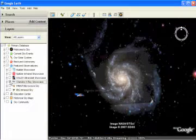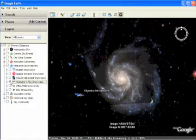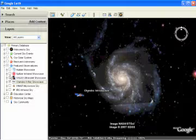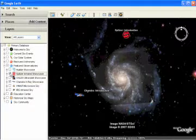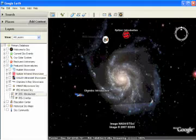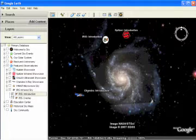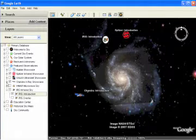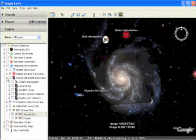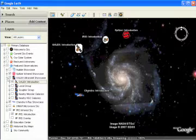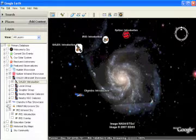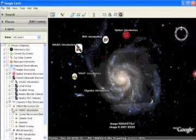In addition to X-ray images from Chandra, the new Sky and Google Earth now contains infrared data from the Spitzer Space Telescope and the IRAS satellite. Users can also fly to ultraviolet images from the GALAX mission and a microwave map of the sky taken by WMAP.